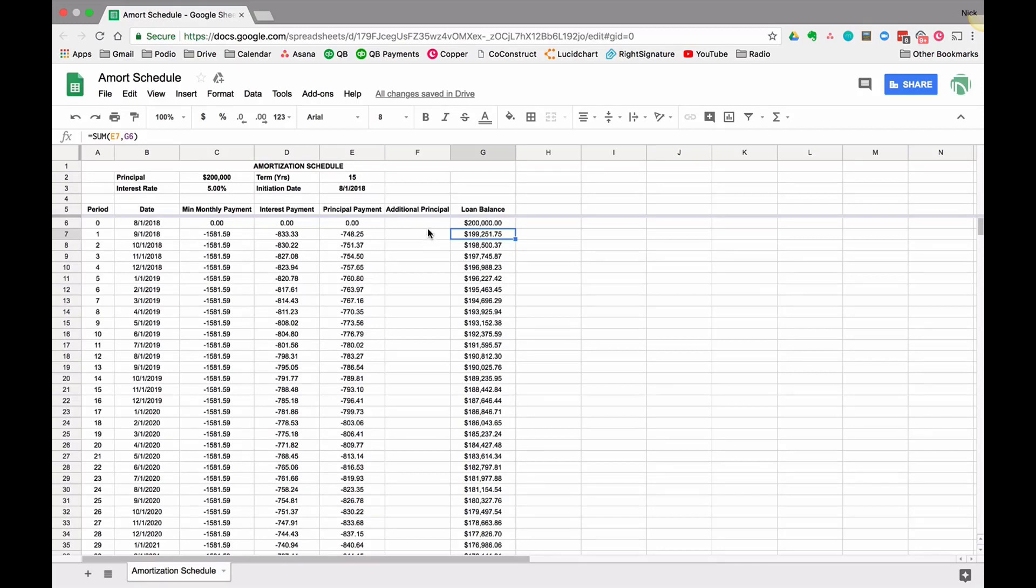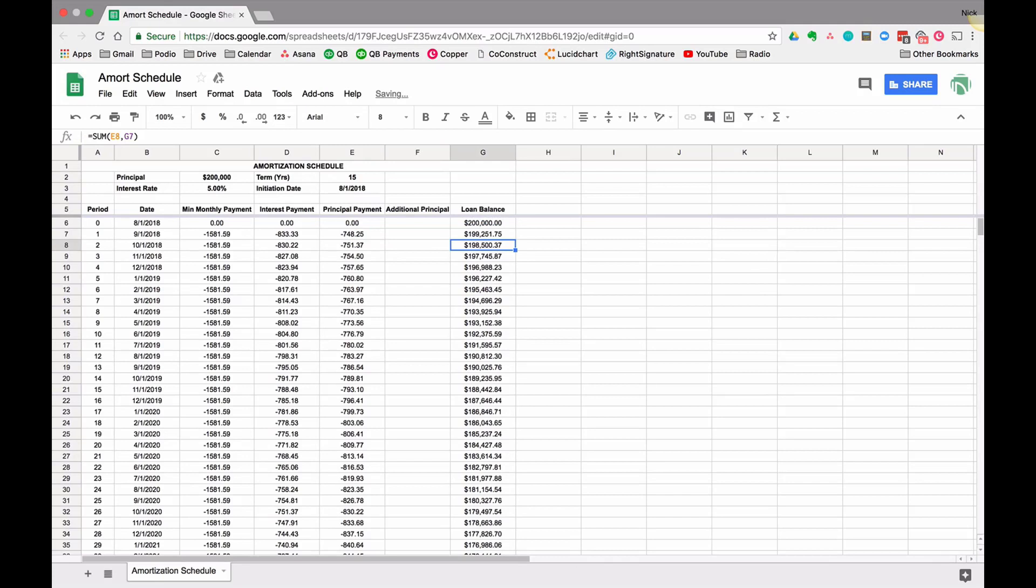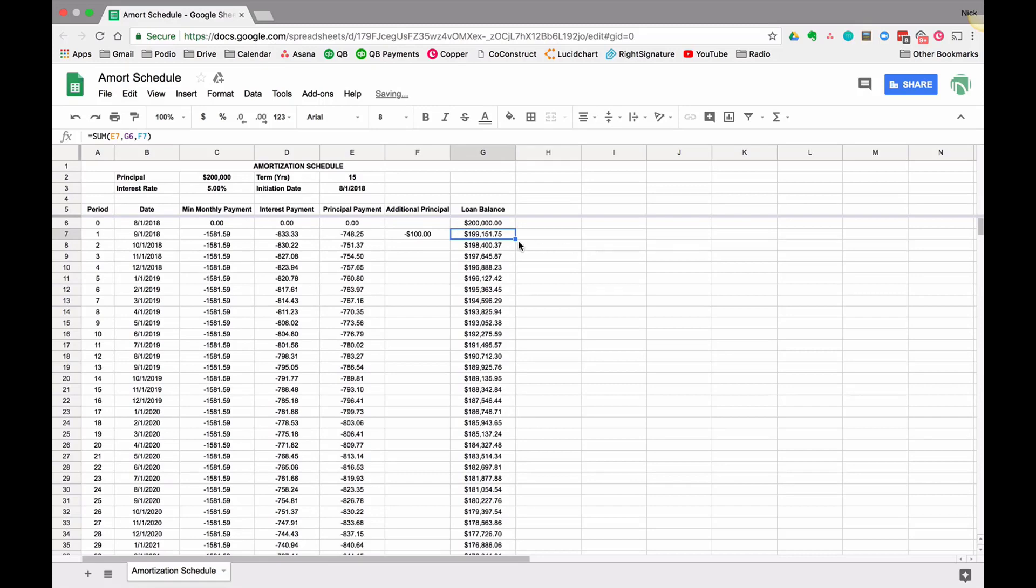If I update this to say I would like to sum not only my previous loan balance and the principal I paid from the minimum but also the additional I pay, and update that formula. If I put a negative $100 in here, meaning I'm paying $100, my formula is going to update accordingly.